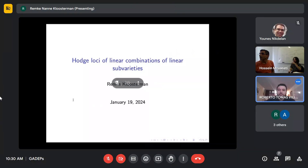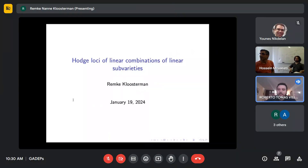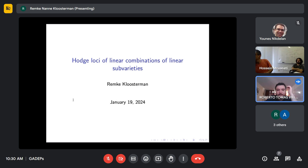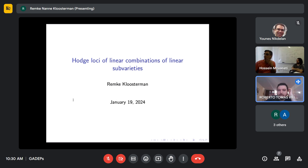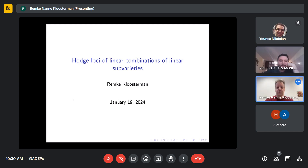Welcome again to the GADEP seminar. Today we have Remke Krusterman from University of Padova, who is going to talk about Hodge Loci of Linear Combinations of Linear Subspaces. Thank you, Roberto, and thank you Hossein for the invitation.